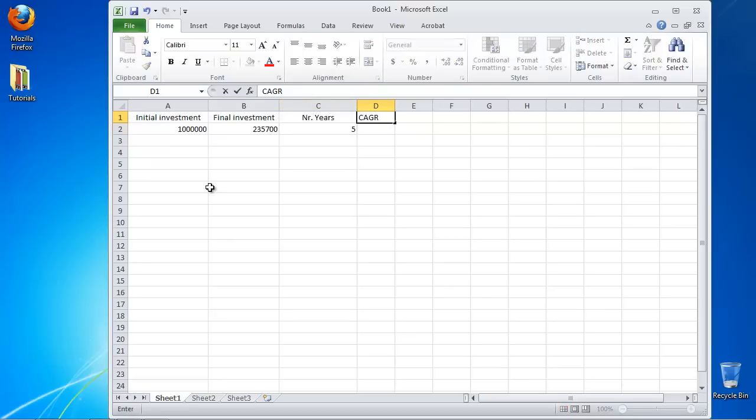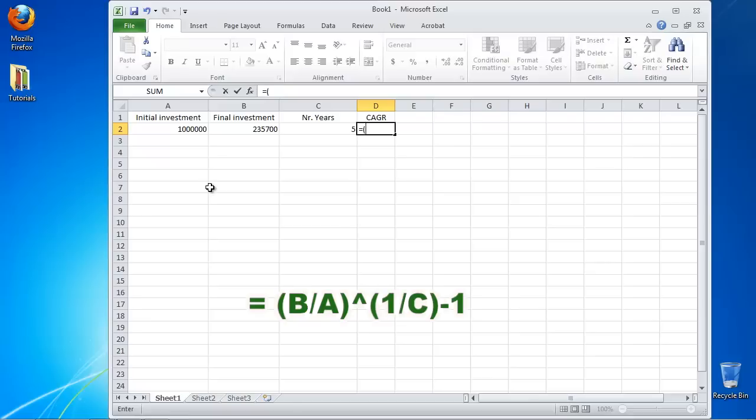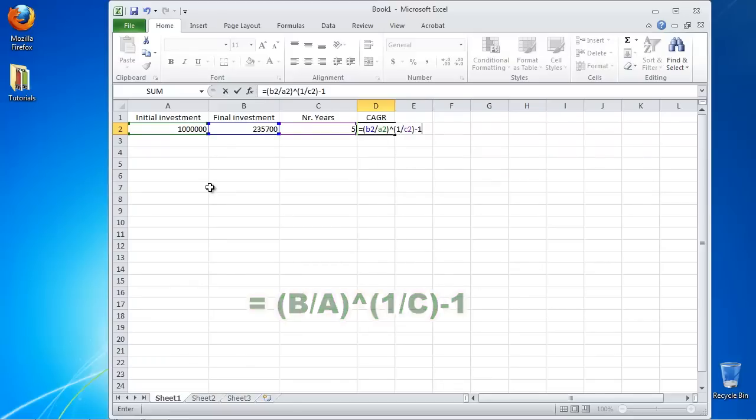Go to the cell where you want to place the result and type in the formula: equals, open parenthesis B over A, close parenthesis, raised to the power of, open parenthesis 1 over C, close parenthesis, minus 1.